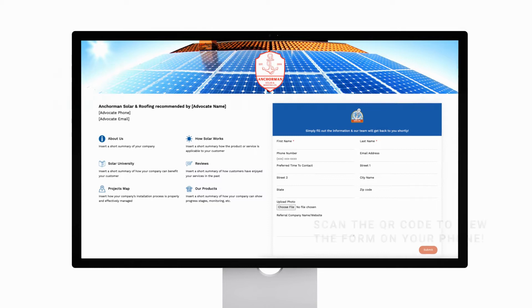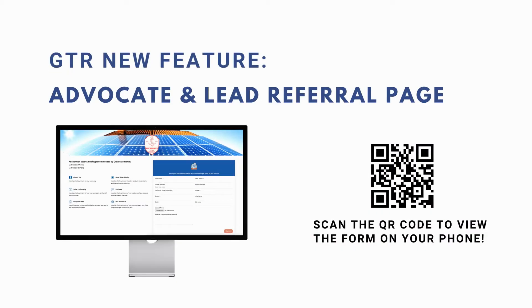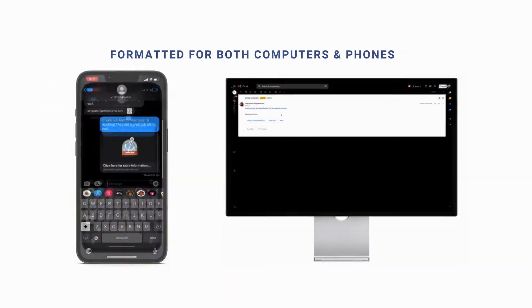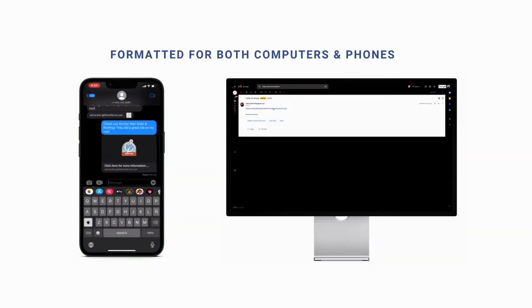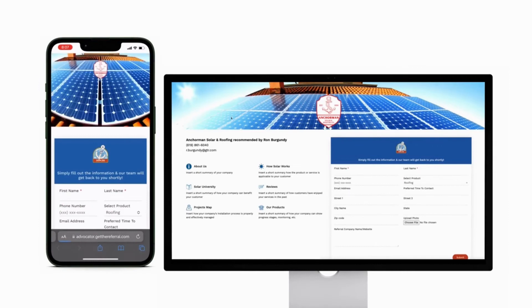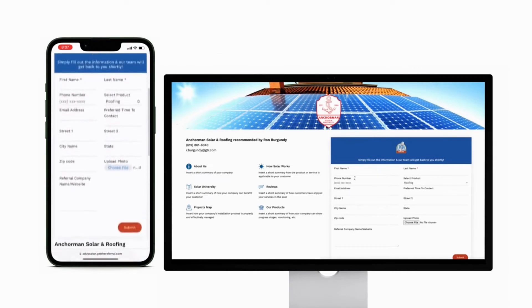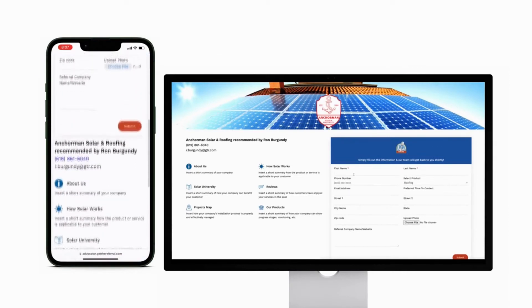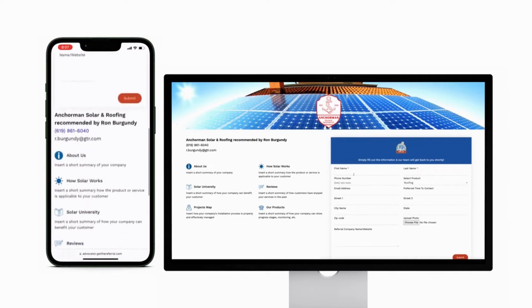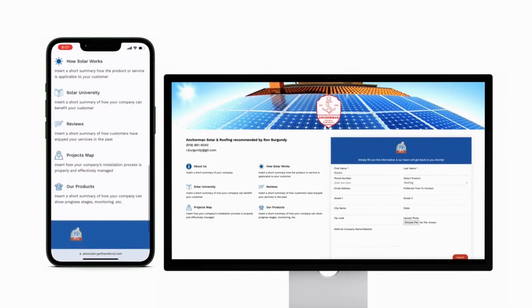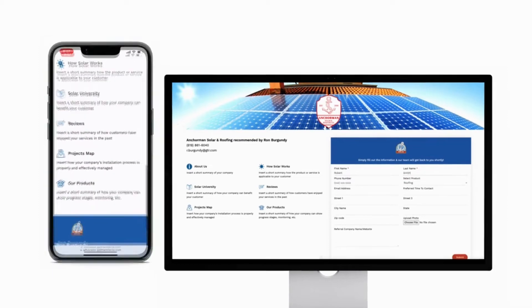Introducing the new advocate and lead referral page. Scan the QR code to view the example form on your phone. Formatted for both computer and mobile, the new lead and advocate referral page has multiple new features you can configure for a more appealing and informative referral and advocate page to help you get more leads and referrals.